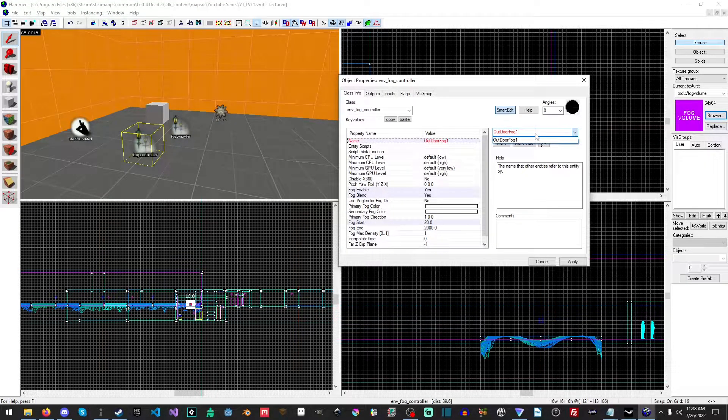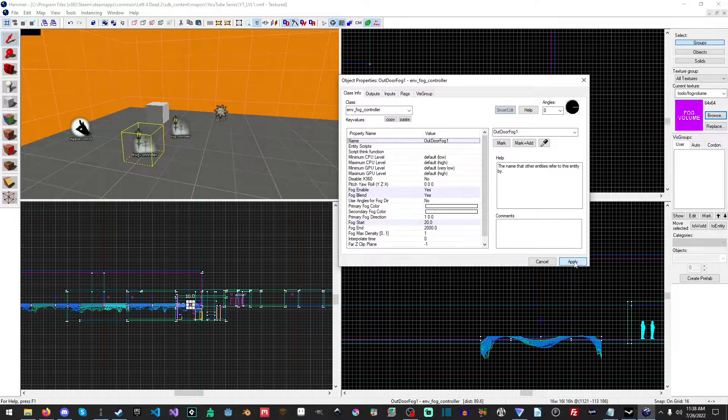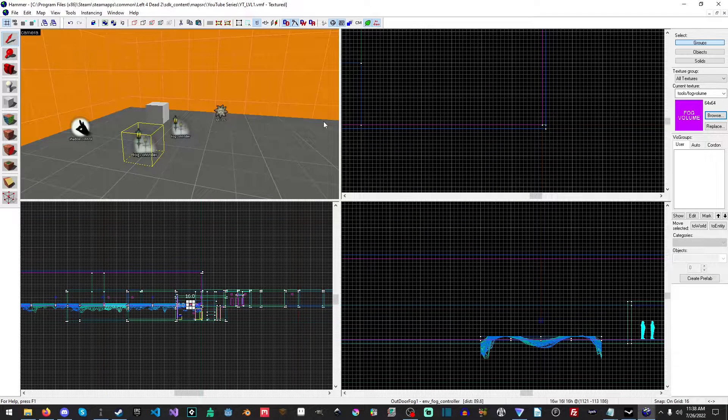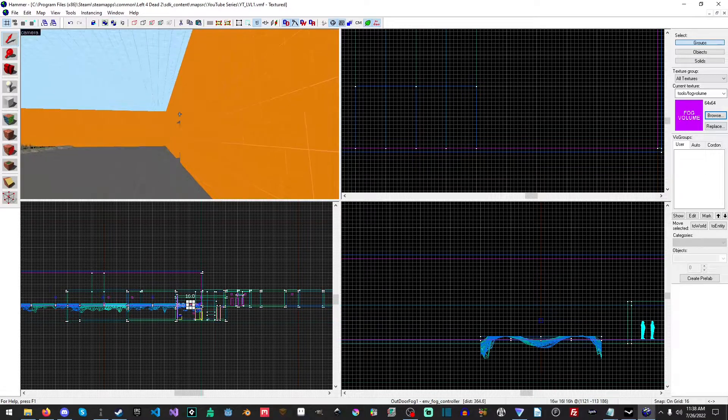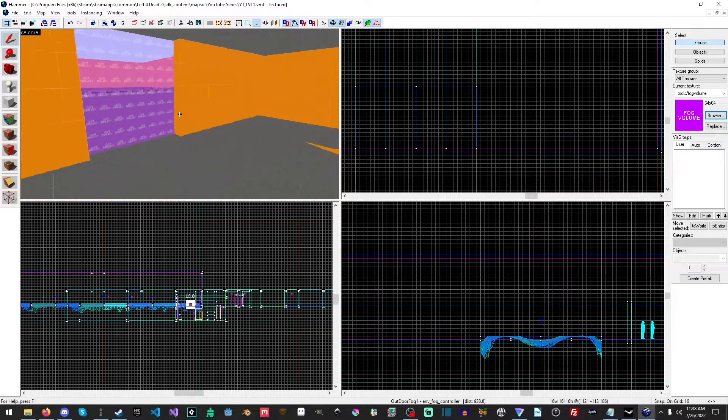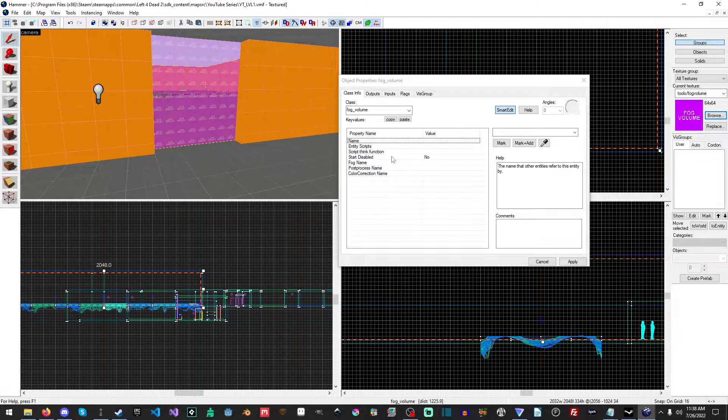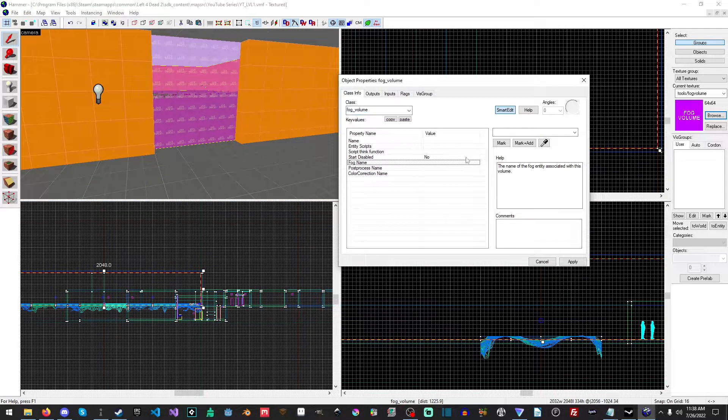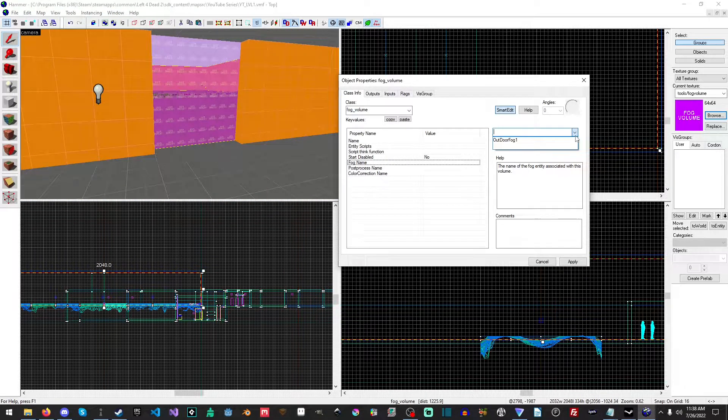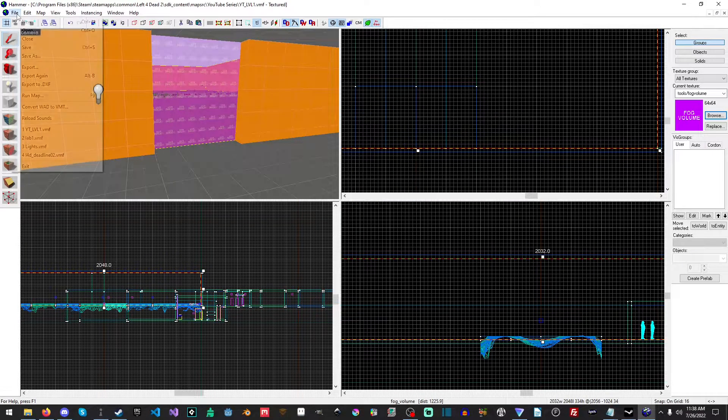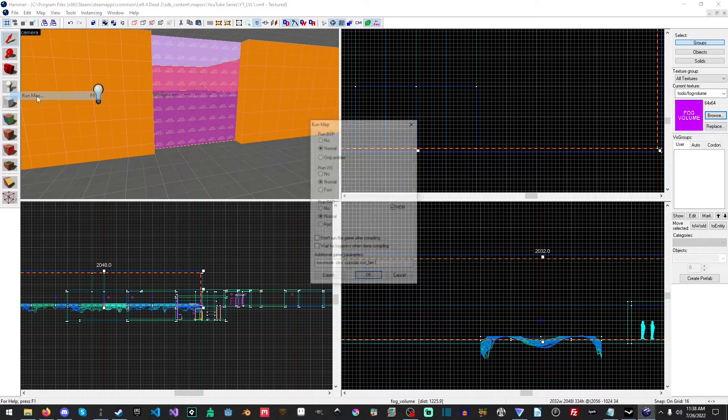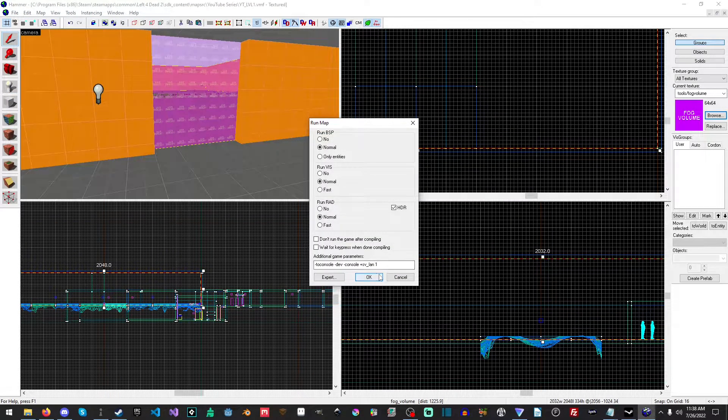Oh did that not apply? Okay that did not. Yeah I was like, I was kind of sitting there like that should have applied that name, or rather we should see that name. Let's see, let's go to fog name. Yes there it is, okay perfect. So now if we run this...